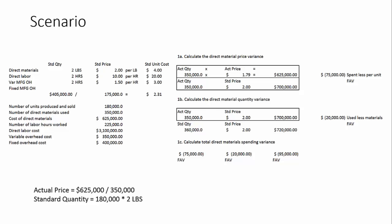And the reason being, you want to understand why favorable variances are happening just as much as unfavorable ones. So for instance, we could actually have switched suppliers. So in the future, when we set standards, we may need to set a little lower. Or perhaps we have found a better product to use as far as our production is concerned. Maybe we get more efficiency out of it, and therefore we should change our standards next year. So all of this information is really important to find out.